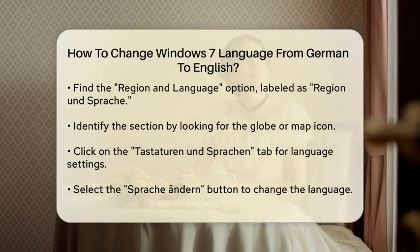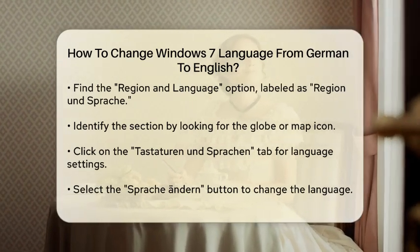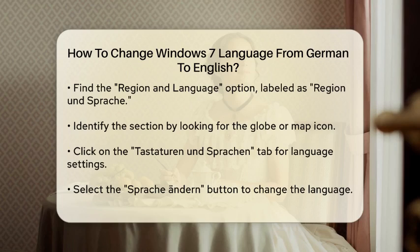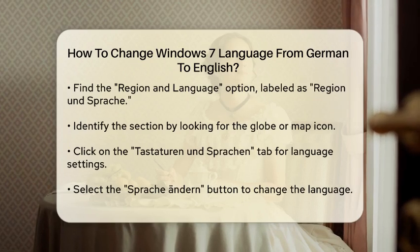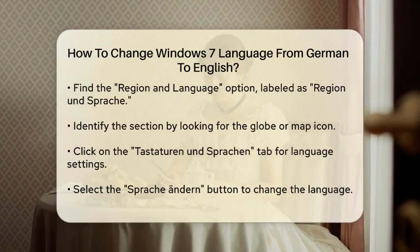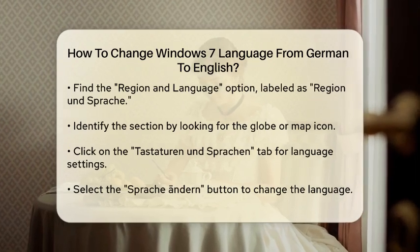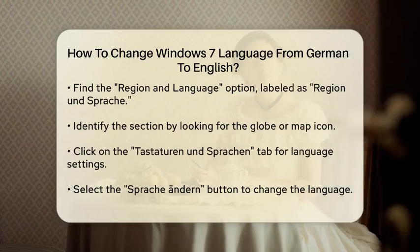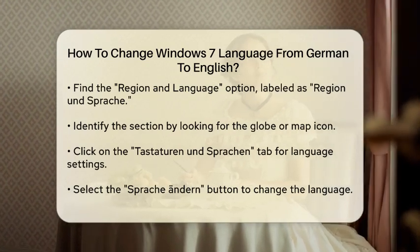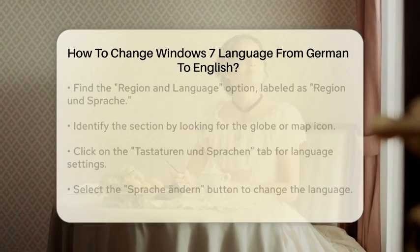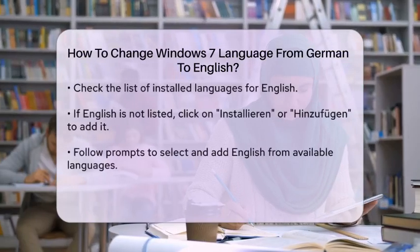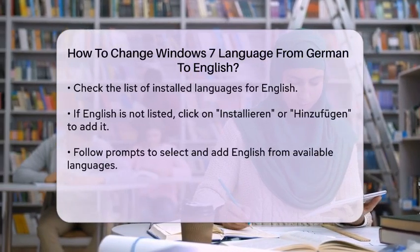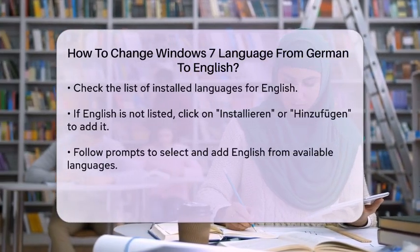After selecting Region und Spreik, you will see several tabs at the top. Click on the tab that says Tastature und Spration, which translates to Keyboards and Languages. This section allows you to change the language settings for your system.